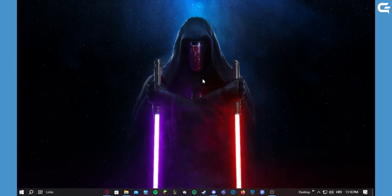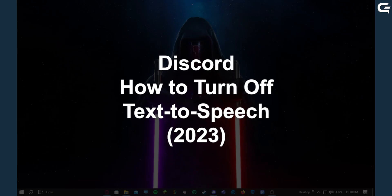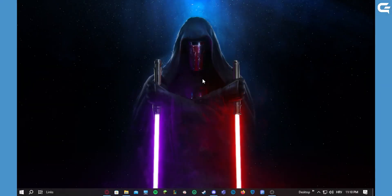Hello guys, so in today's video I'm quickly going to show you how to turn off text-to-speech on your Discord. So let's get started.